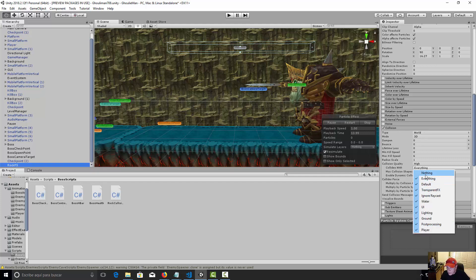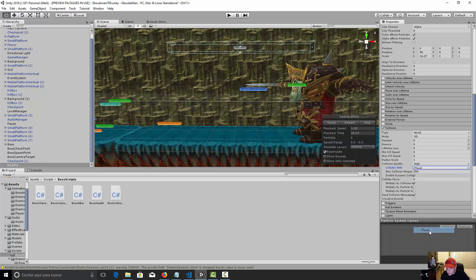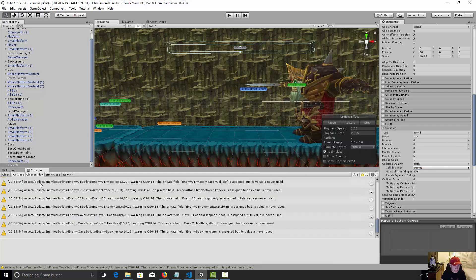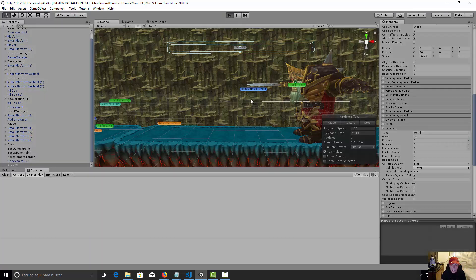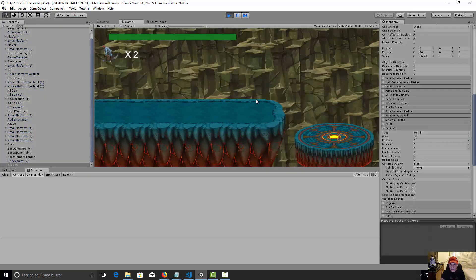Now let's select our rock PS and let's go to the collision and here let's say collides with, do nothing, and just the layer player. Okay, so let's preview our game so we can see our message in the console where the player is hit by the rocks.